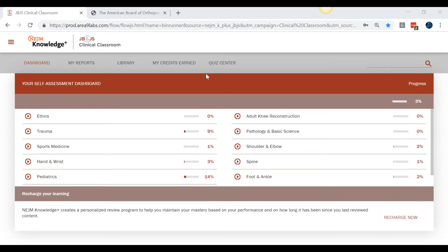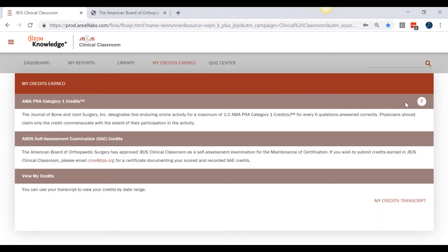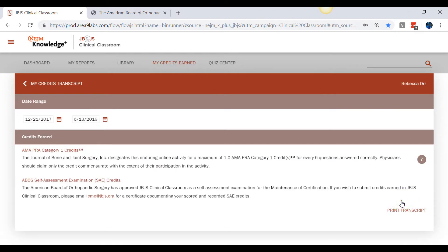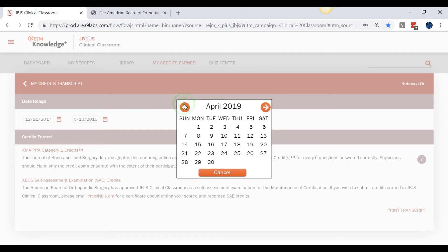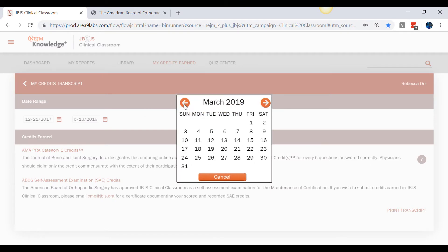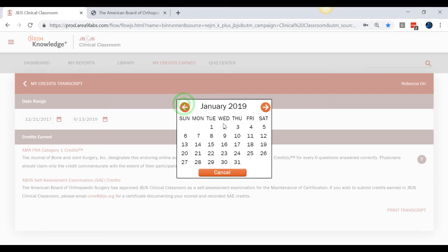Clicking on My Credits Earned in the top navigation bar will show you the total number of credits that you have earned over time. In order to view the number of credits earned during a specific timeframe, such as the year 2019, select My Credits Transcript in the bottom right. On the page that appears, simply select the appropriate date range using the date picker fields in the middle of the screen. The number of credits earned during that range will be automatically updated in the circle on the right.